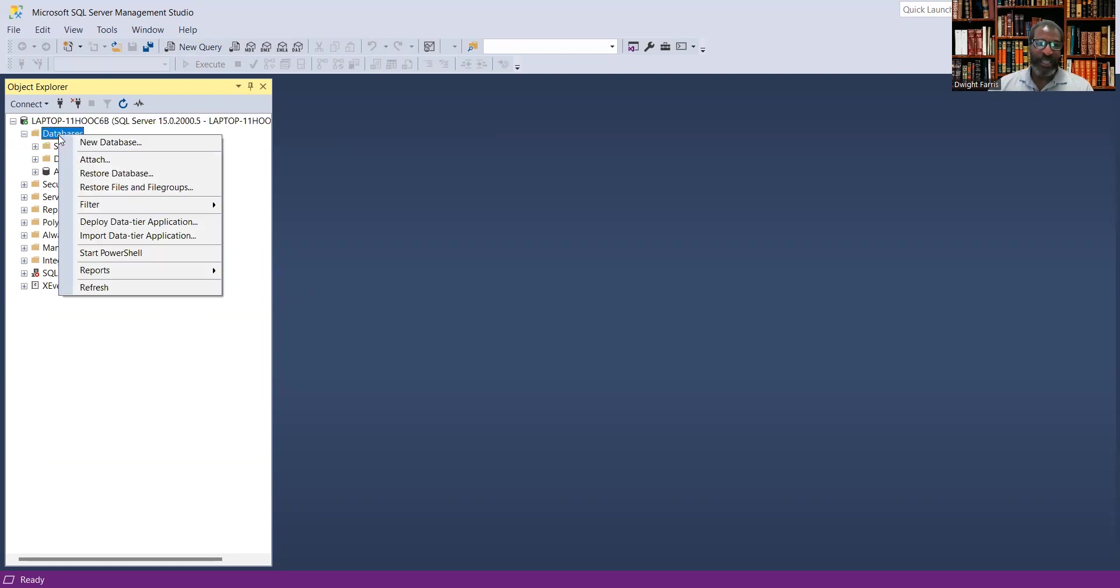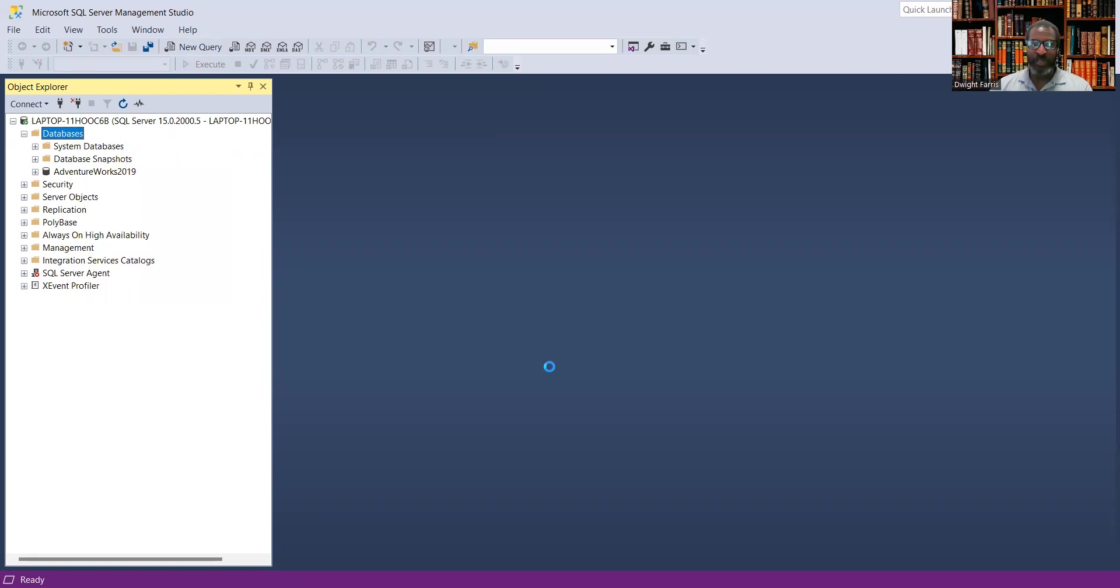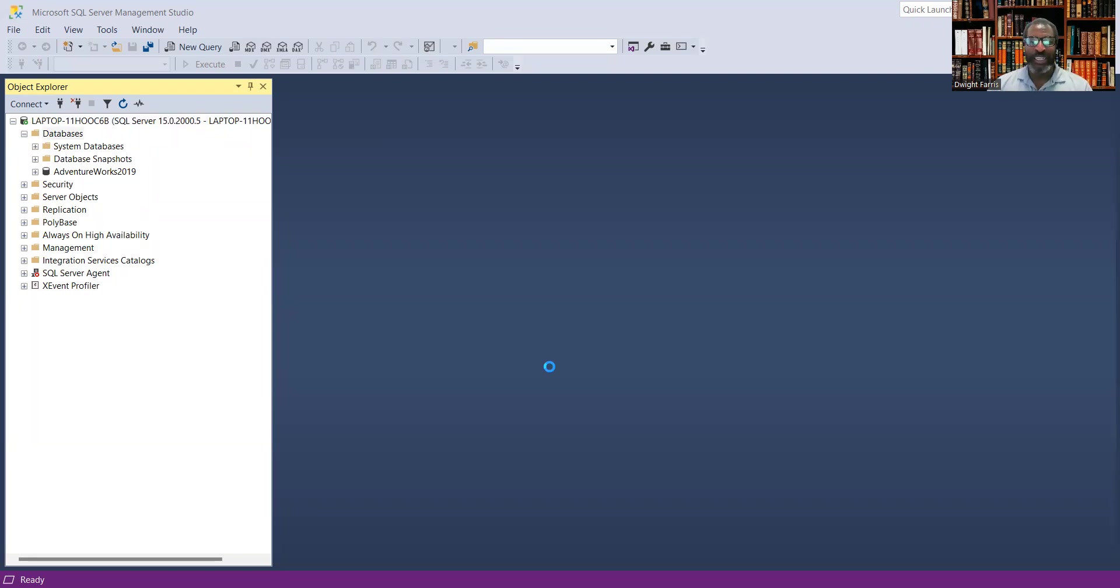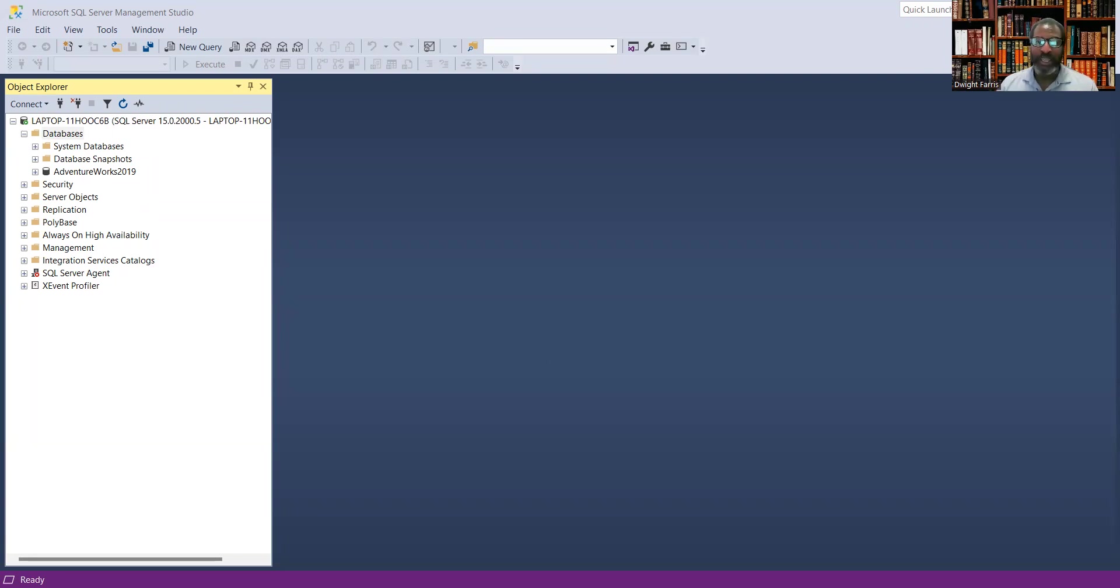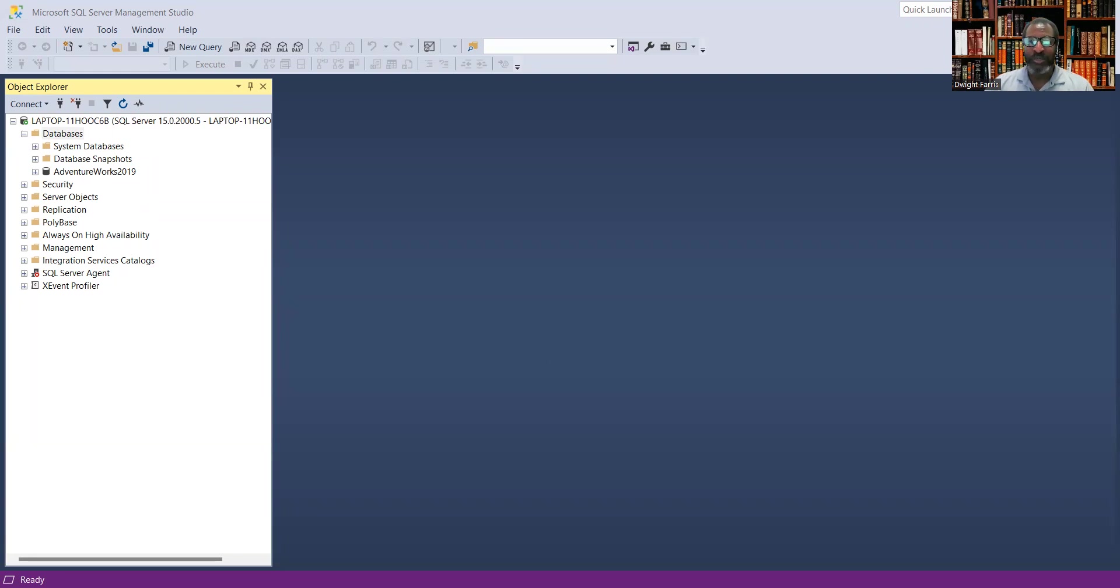I know I've gone through particular instructions where you can use SQL query and start a query here, but I would suggest using the Object Explorer. If you expand the databases, I have the AdventureWorks 2019 database in there. It's pretty straightforward, just follow these instructions. You want to right-click on database, select new database, and it'll bring up the new database pop-up.